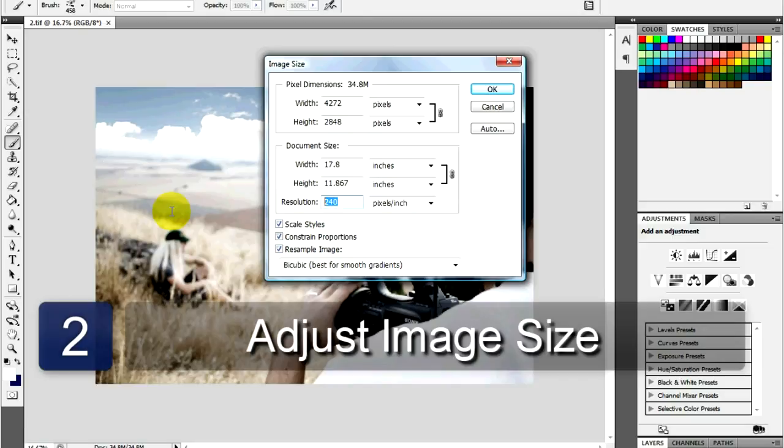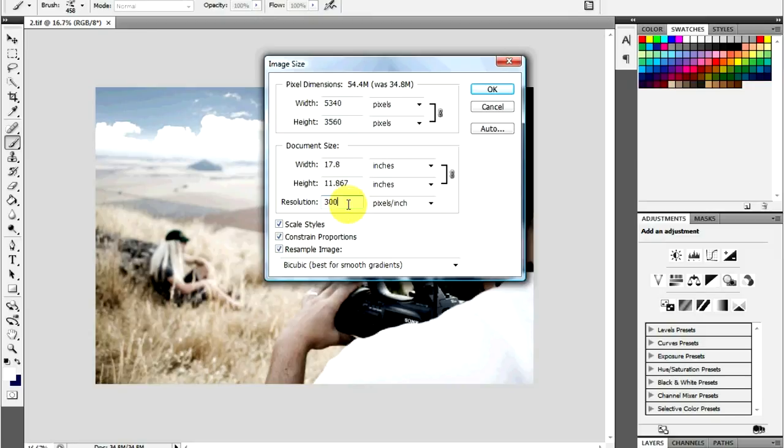Change the resolution by typing in the appropriate number. A desired number would be 300 in the resolution field.